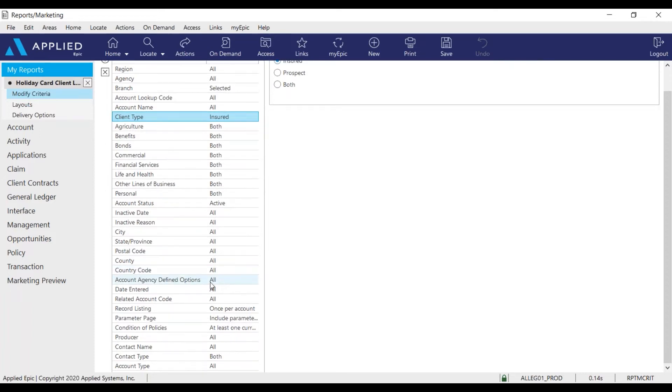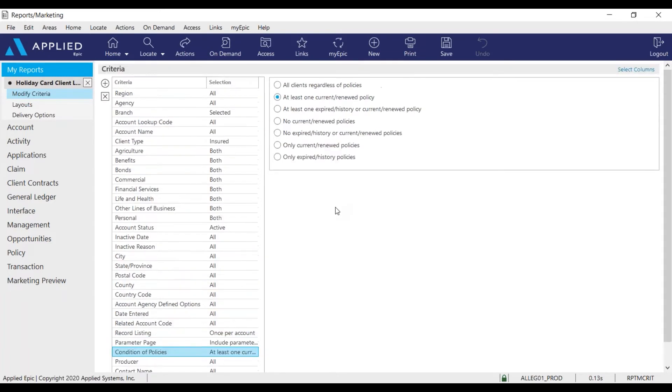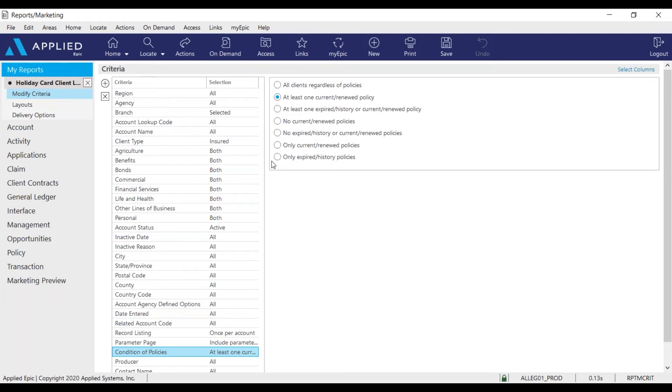Another area I want to modify is the condition of policies with my insureds. I can select all clients regardless of policies, clients with at least one current or renewed policy, at least one expired or current policy, clients with no current or renewed policies, clients with no expired policies, clients with only current or renewed policies, and clients with only expired policies. But for the report I want to run today, I want to look at all insureds with at least one current or renewed policy.